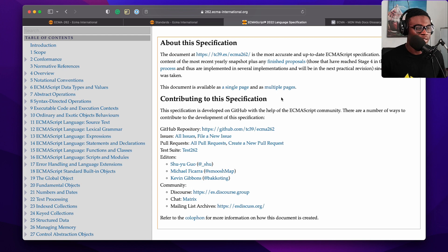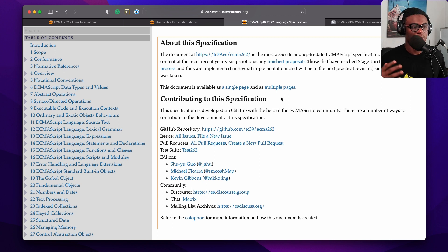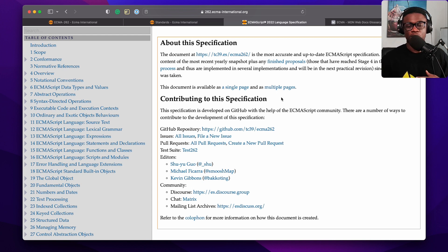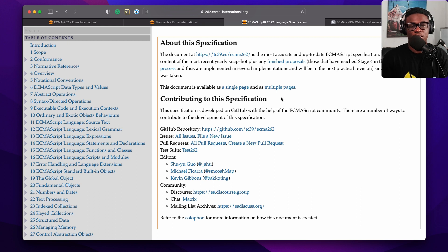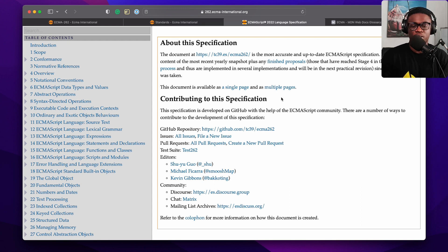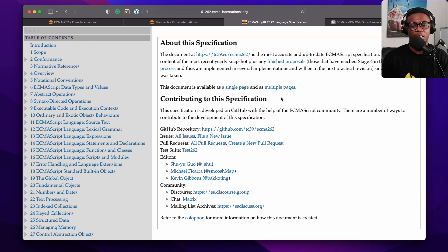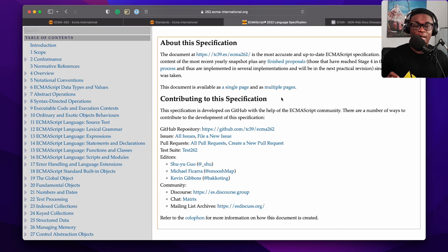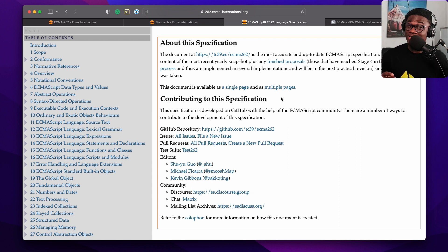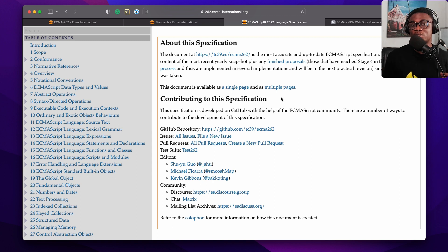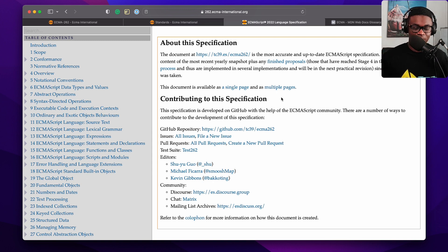For those confused about ECMAScript and JavaScript, you now know that JavaScript is an implementation of ECMAScript, which is a specification for a general-purpose programming language standardized by ECMA International with a reference number of ECMA-262.